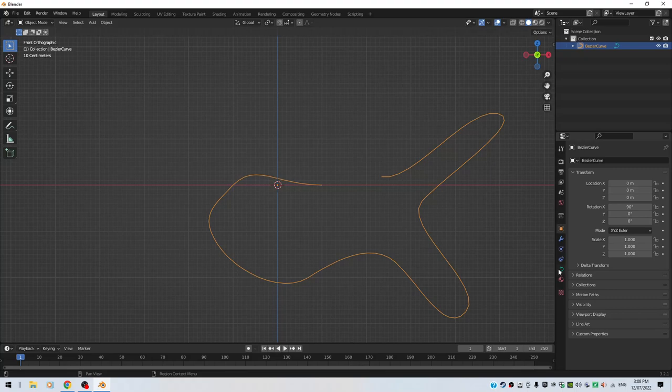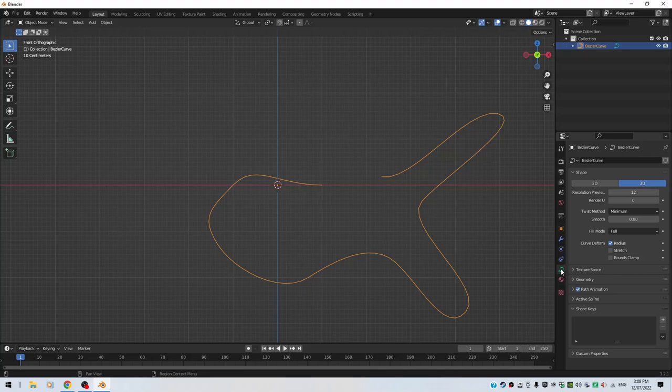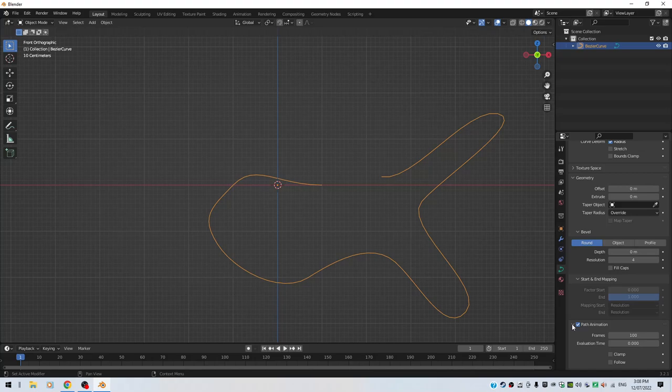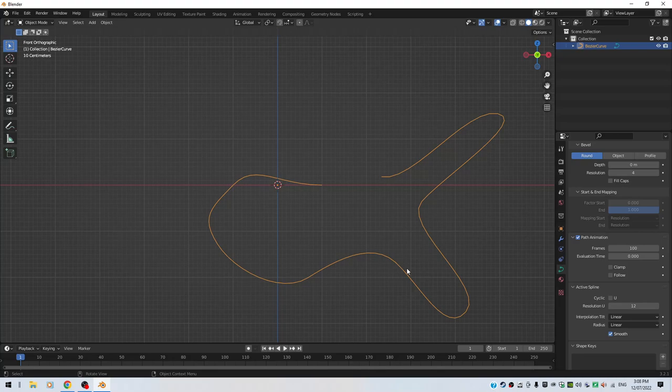So what you can do, you can go to your Object Data Properties tab here. And there's an option here if I can find it. I know it's here somewhere, probably on the geometry. No, it's not on the geometry. Where is it? It's hiding here somewhere. I know it's here somewhere. Active Spline, yeah, there we go.